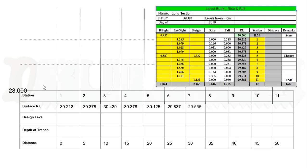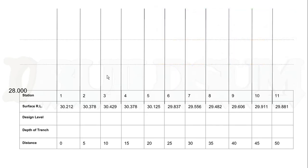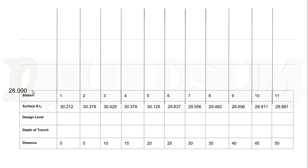Once we've done that, we can get rid of our level book—we don't need that anymore. Then we're going to actually plot where these go on our graph up here. What I've done is I've said that this is going to be 28. I've had a little bit of a look at my readings and I know that we're not going to have anything less than an RL of 28, even when we put our trench in here, so I'm going to set this baseline at 28.